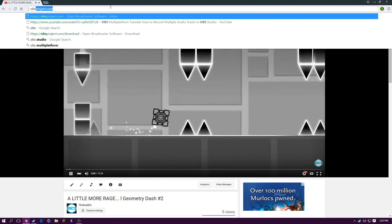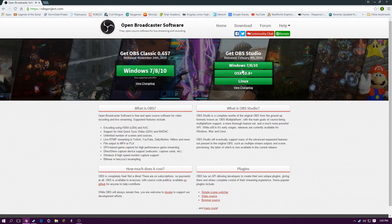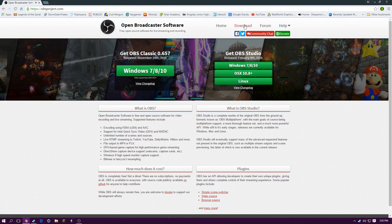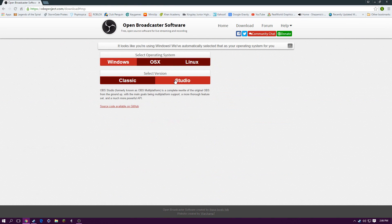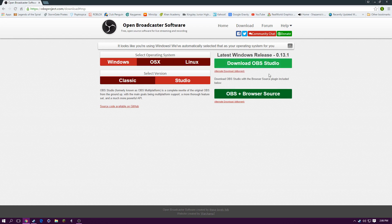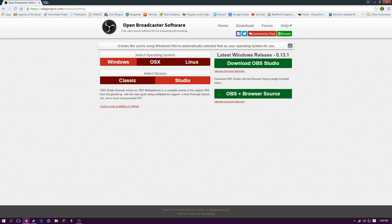So, OBS product. And then you go to download. And then there's a studio version. You want to click that one.